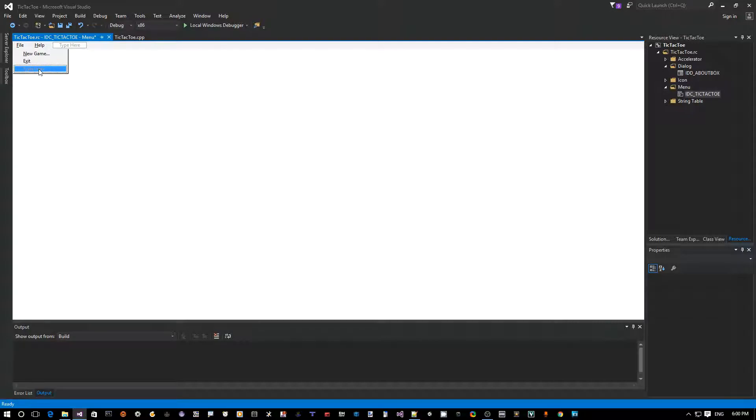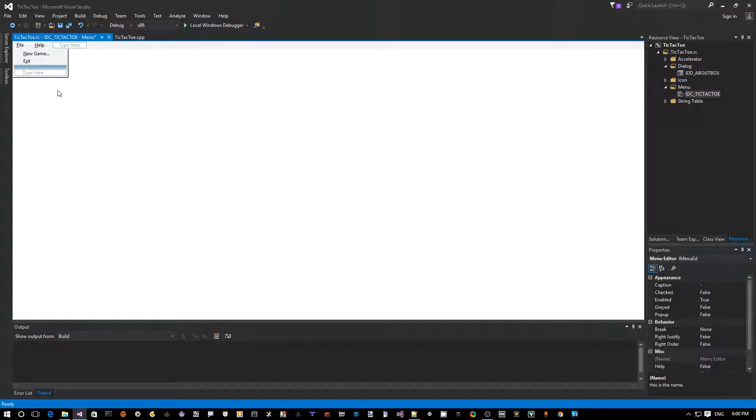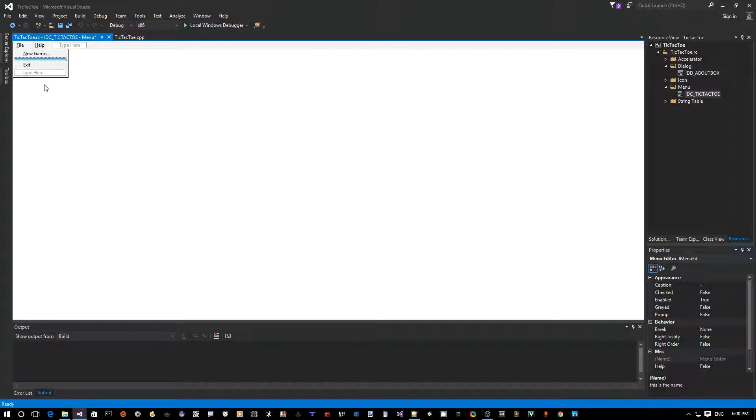Okay, so now what I want to do is actually add a separator between the new game and exit. So the way to do that is right click and say insert separator and it gets inserted at the end, so just drag it in between the two.